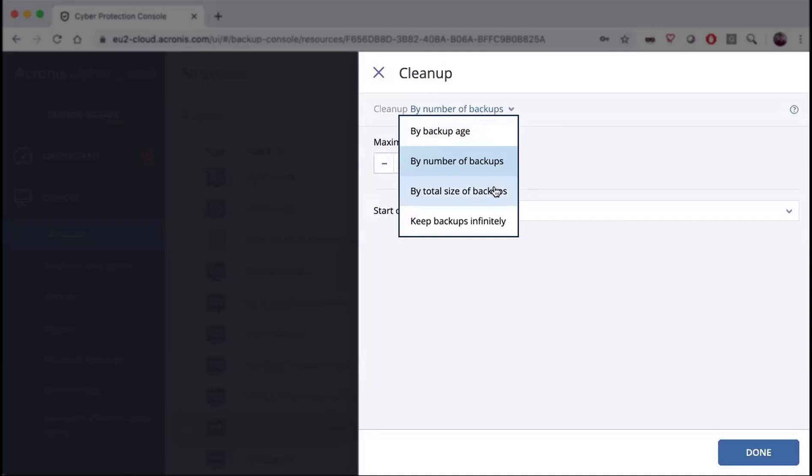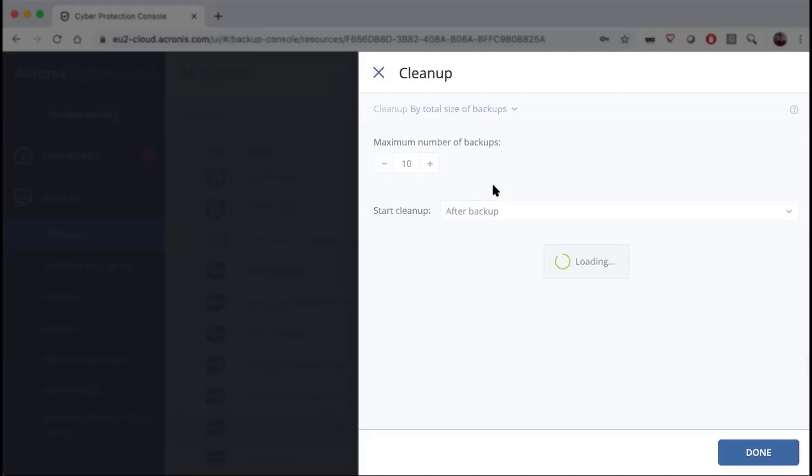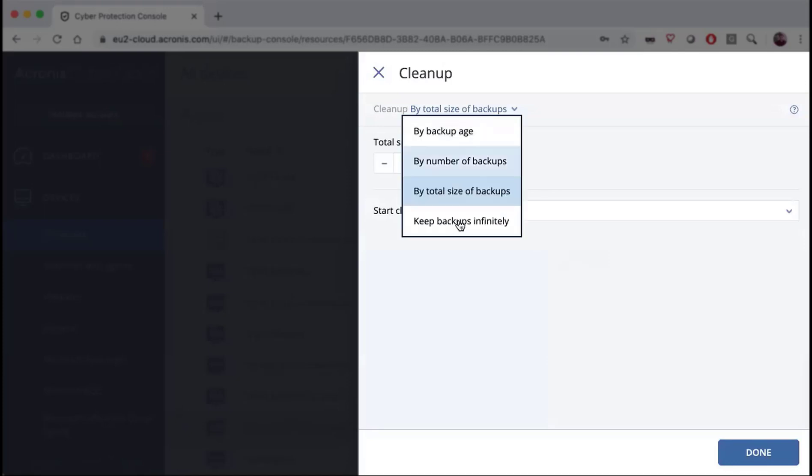And then when you're doing grandfather-father-son or the weekly differential monthly full, you can also choose to do it by total size of your backup. So you say what is the maximum amount of backup size that I have available for doing my backups.